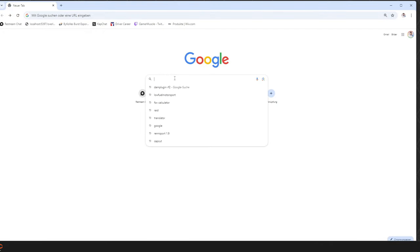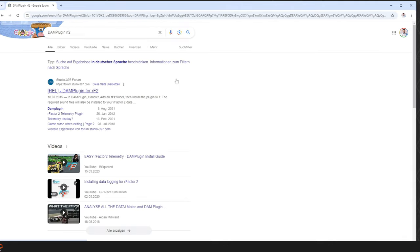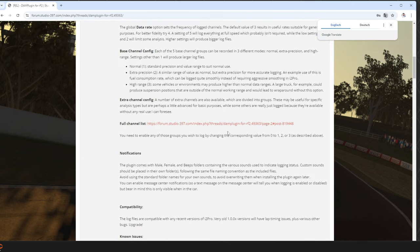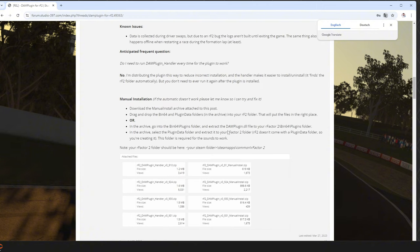First of all, you hit the Google search bar and look for DM plugin RF2. We're using the RF2 plugin because it uses the same architecture. So search for the data acquisition Motech plugin and download the latest version.